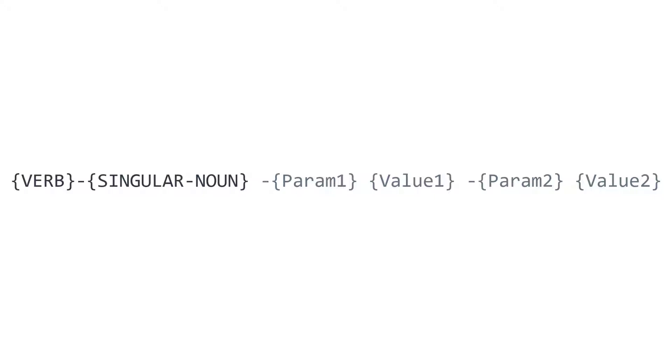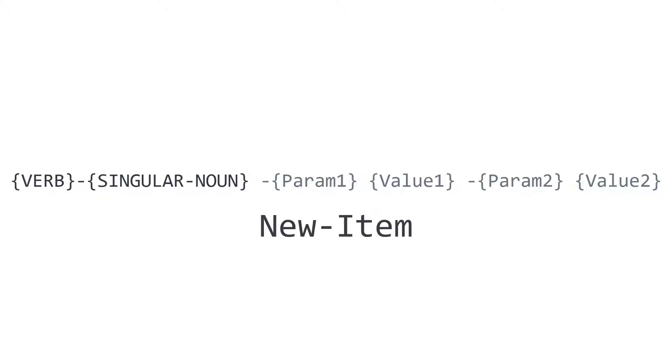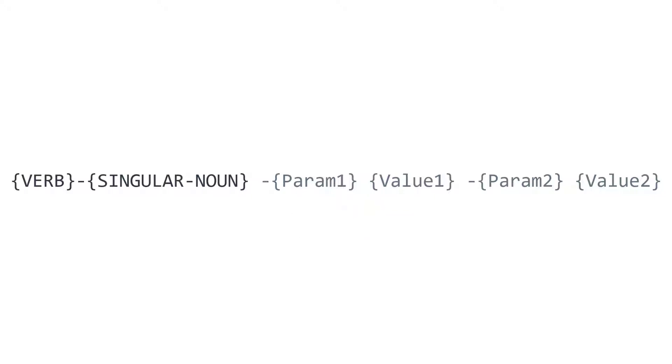And the second part is a noun. So the command that we found on Google was new item, right? So it's new dash and then a noun item. It's a singular noun. And then this command effectively processes for each of those items that it is provided or that it's provided the information to find. That is the pattern.